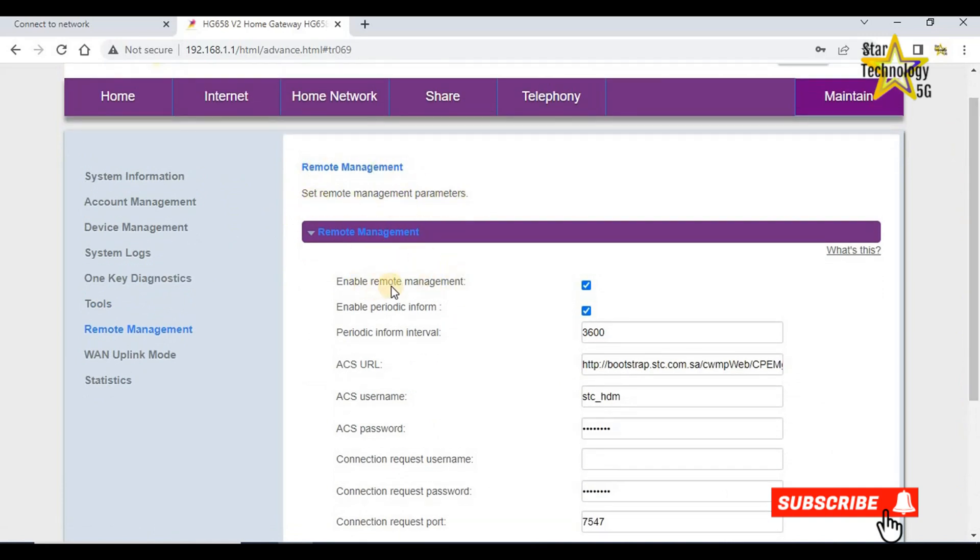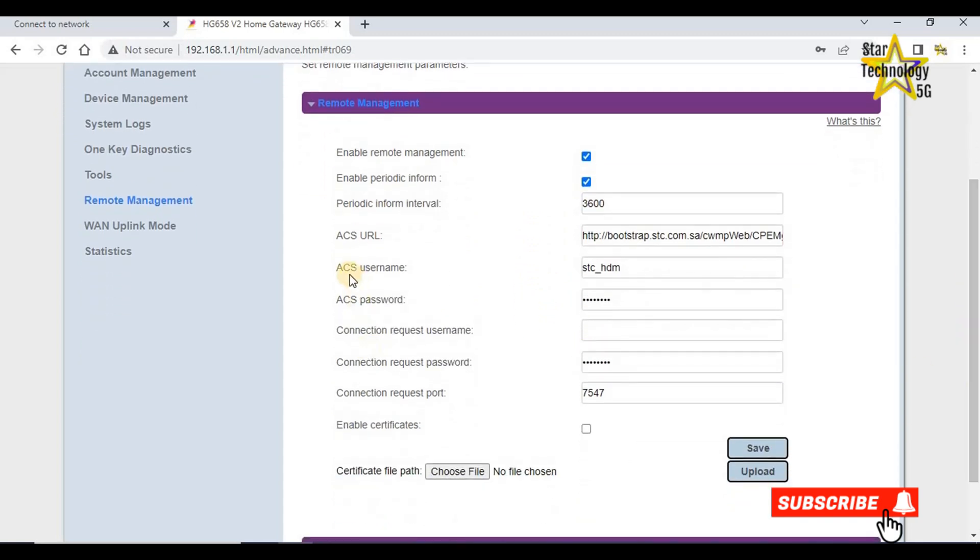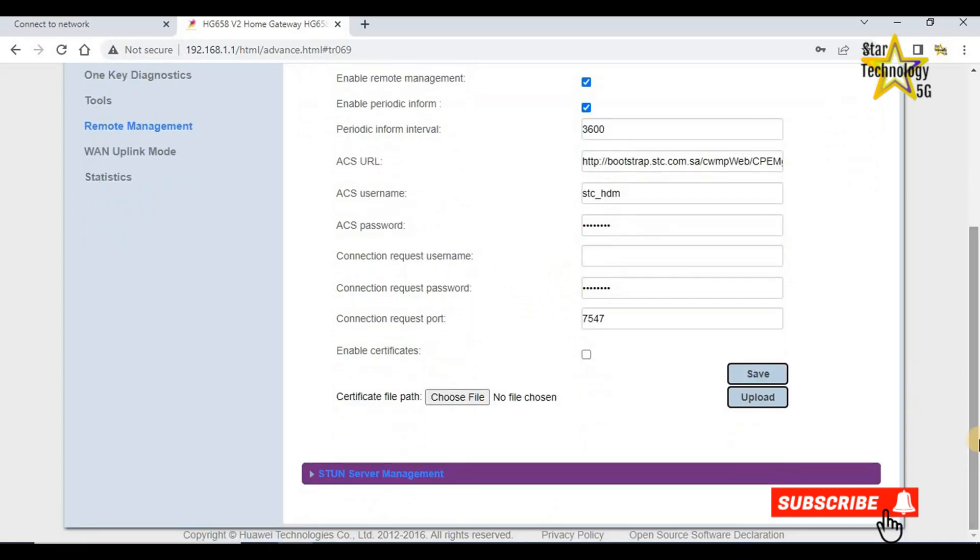Remote management. Set remote management parameters. Enable remote management. If you want to disable the remote management, you can disable from here. If you want to change ACS user, you can change from here and click on save. But I do not want to change.